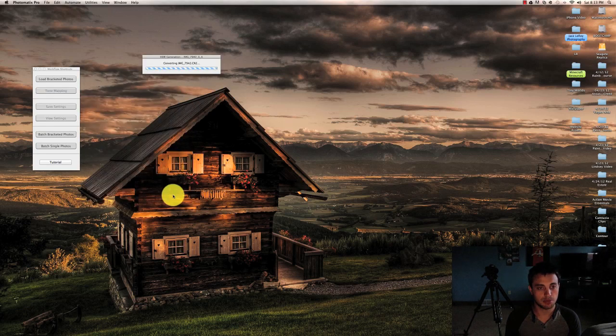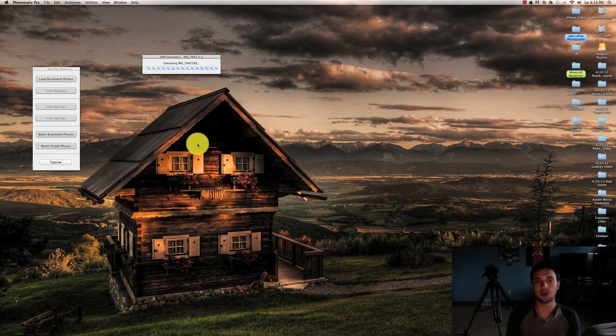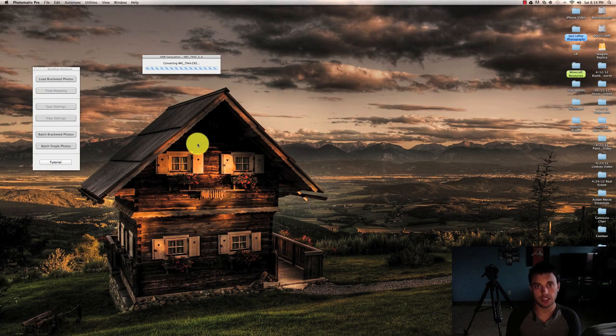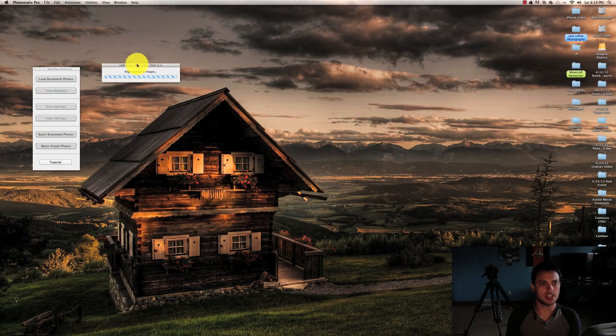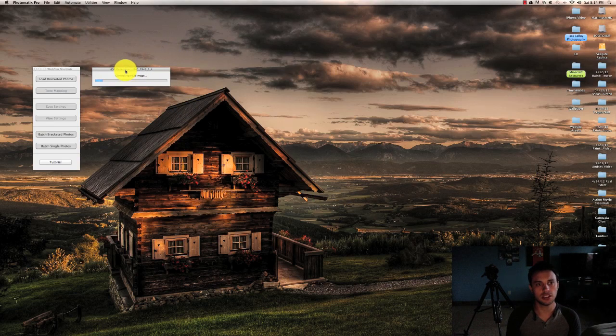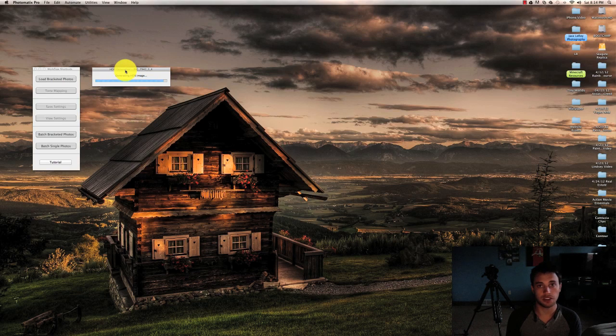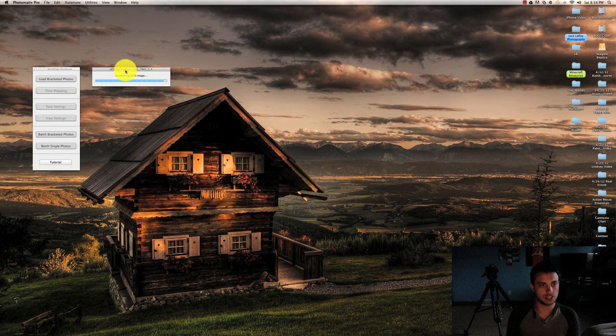Then if I hit pre-process, it's going to generate our close to final image and this can take a minute. If you're on a slower machine, just give it some time. Don't worry about it, it seems like it's hung up because it will eventually pop up.